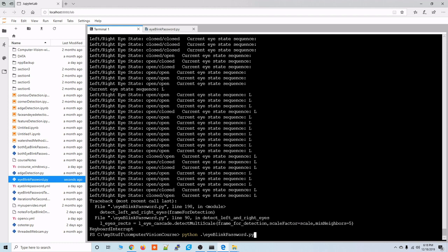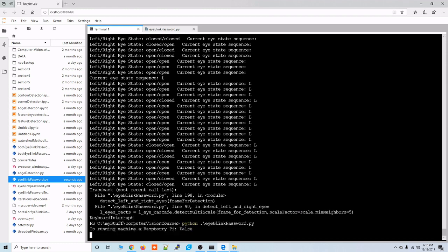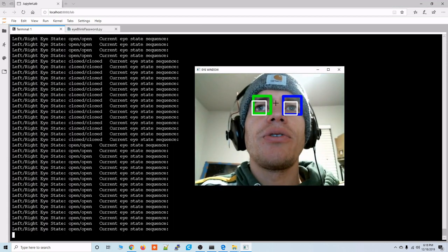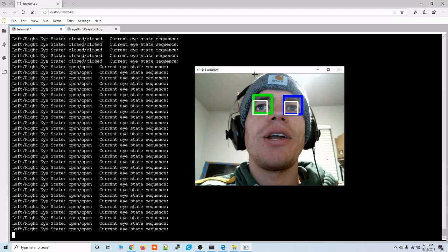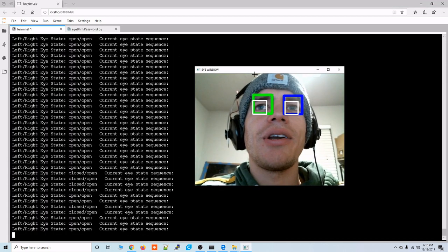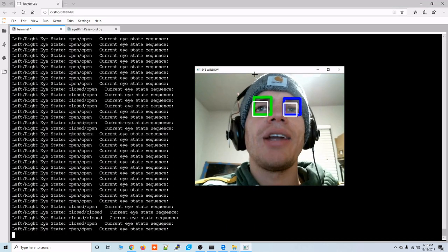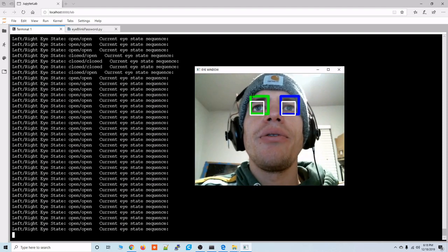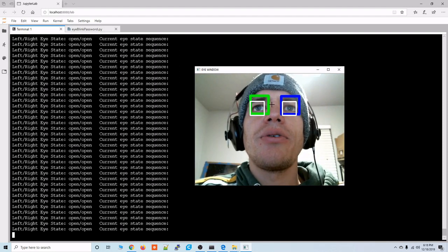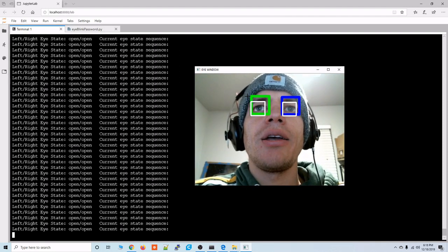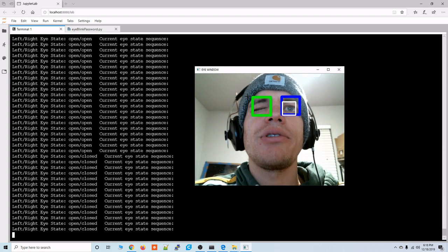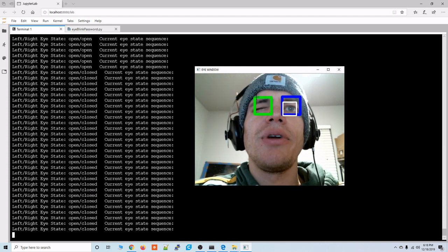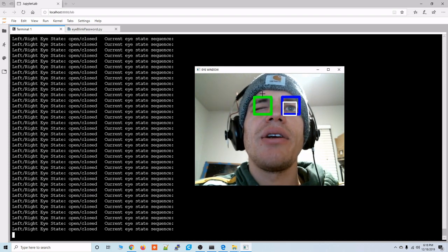I'm running the Python script now. Alright so the script is now running there's a lot going on here I'll try and break it down for you. So the green square is for the right eye and you'll notice that the green square stays there even if the eyes closed.